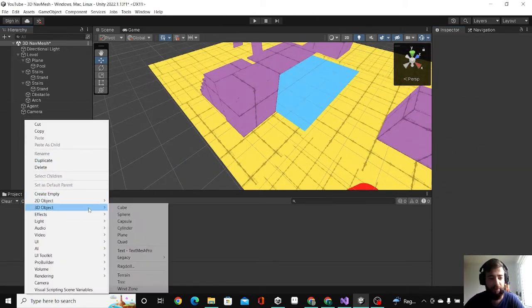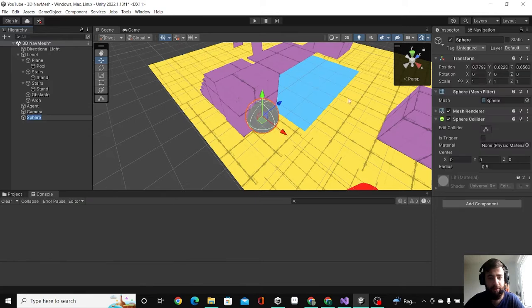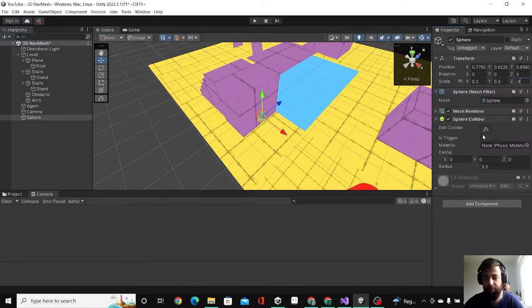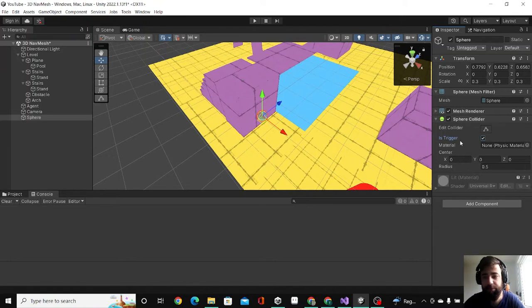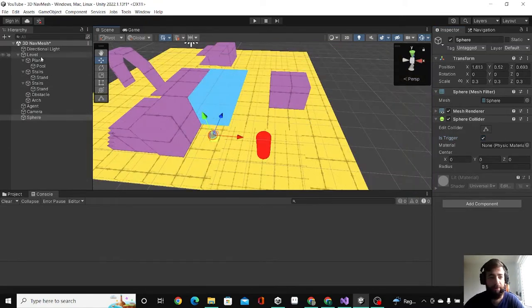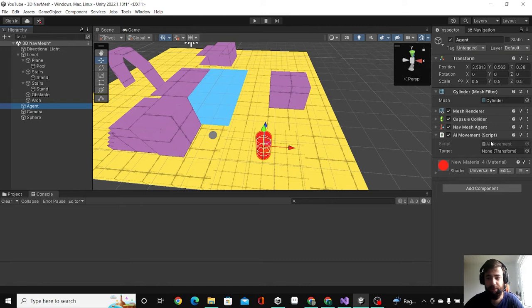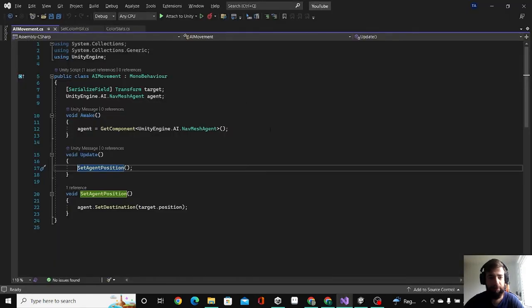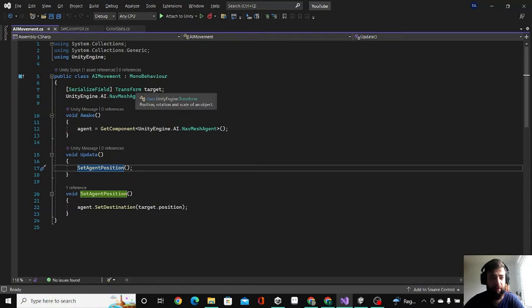I'll make it a bit smaller, 0.3. I'll make it Is Trigger, but this is not important—it's just so our agent doesn't collide with it. In the script I added to the agent, I'm going to double-click to see what's inside. It's a very simple script.